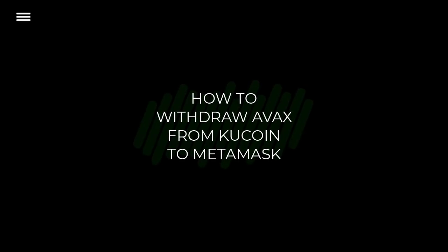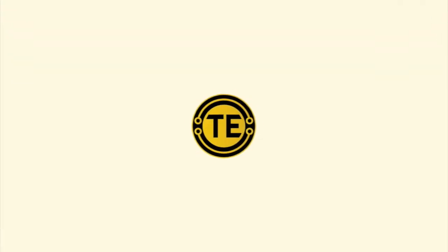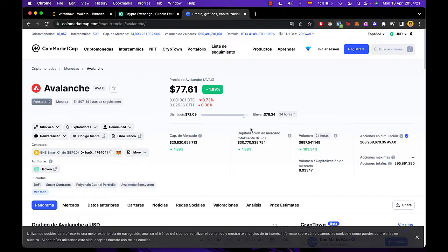How to withdraw AVAX from KuCoin to Metamask. Hey guys, welcome to this new video. In today's tutorial I'm going to show you how we can withdraw our AVAX token and send it into our Metamask wallet.